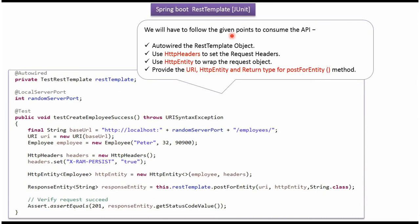To consume RESTful web services we follow four steps. Step one: auto-wire the RestTemplate object. Step two: use HttpHeaders to set the request headers. Step three: use HttpEntity to wrap the request object. Step four: provide the URI, HttpEntity, and the return type for the postForEntity method.